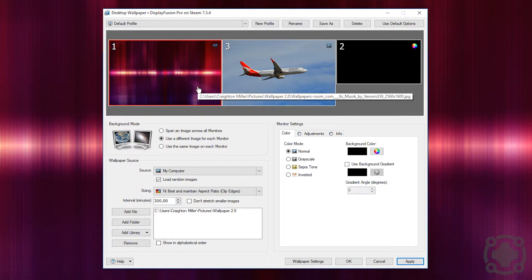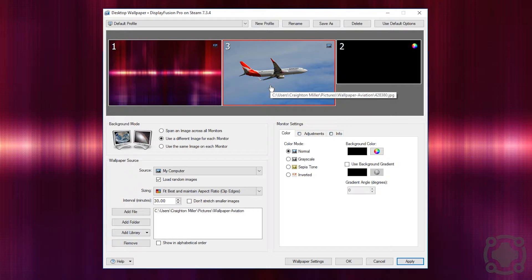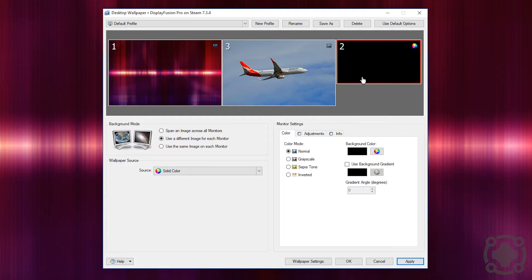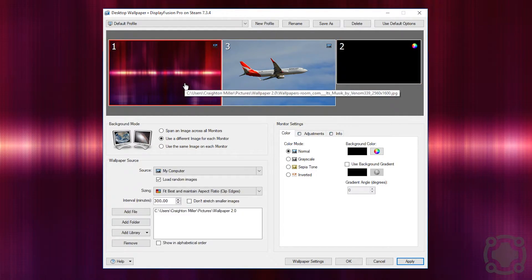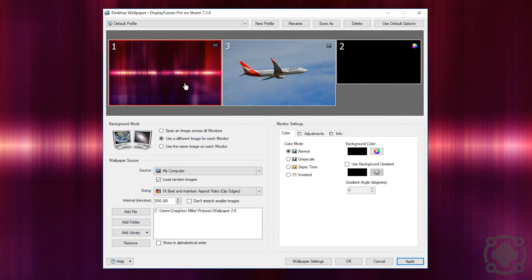So you see my primary monitor here is set up to one wallpaper. My secondary is set up to another wallpaper with a different folder that it's pulling from. My third monitor is just a solid color. You have so many settings here that you can use for each individual screen so you can really customize it to how you want your computer to feel.